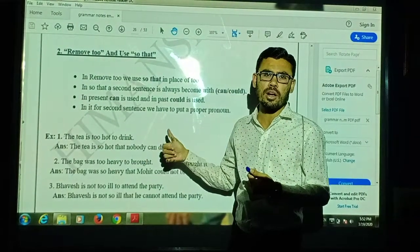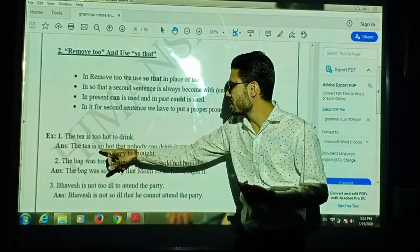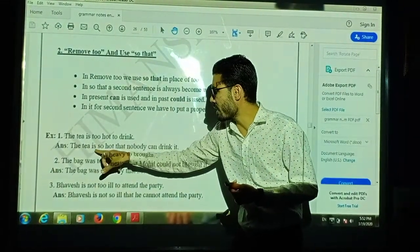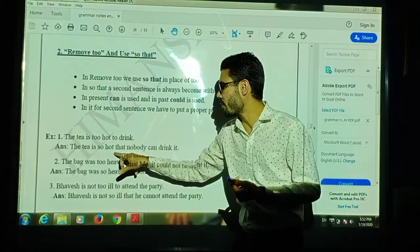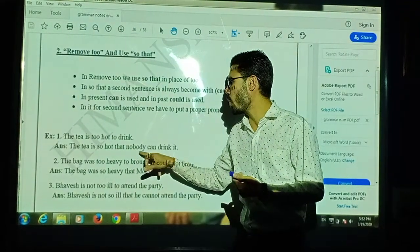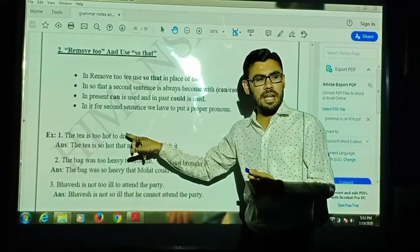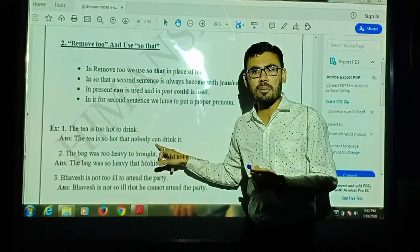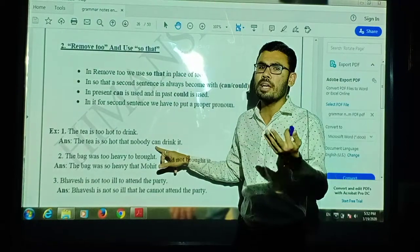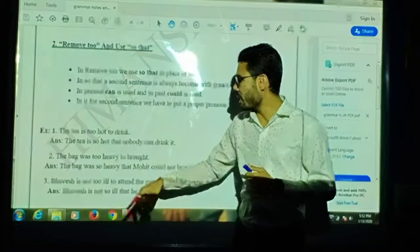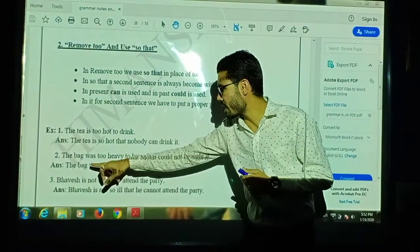The tea is too hot that nobody can drink it. So that conversion gives us: 'The tea is so hot that nobody can drink it.'